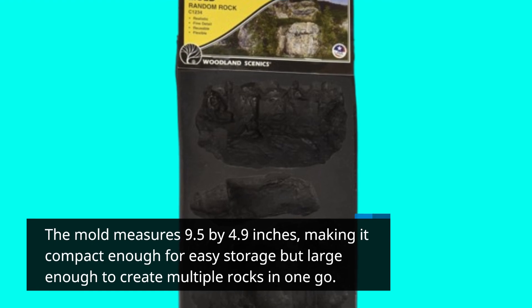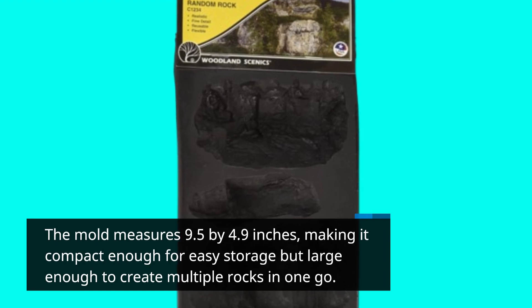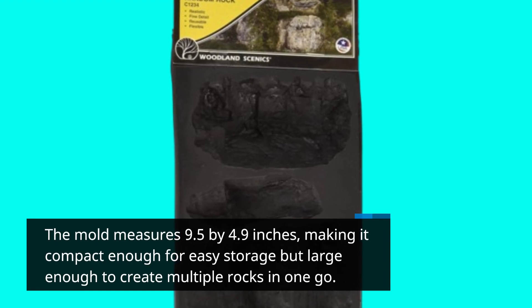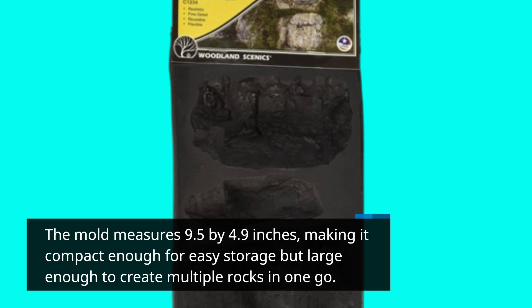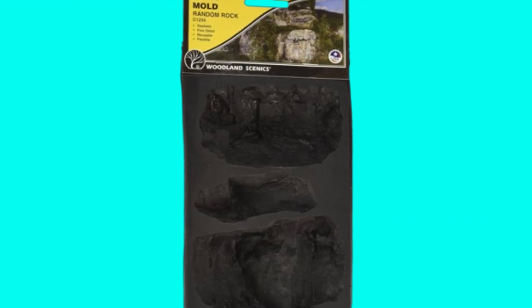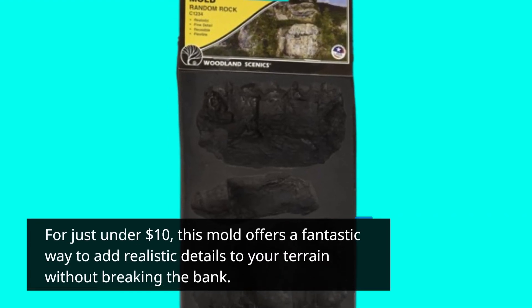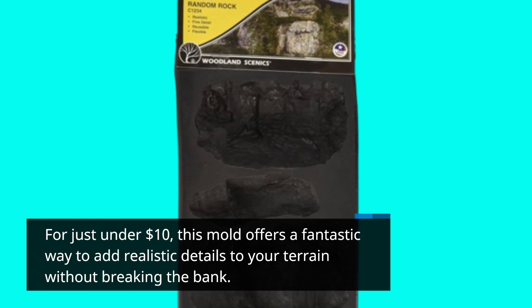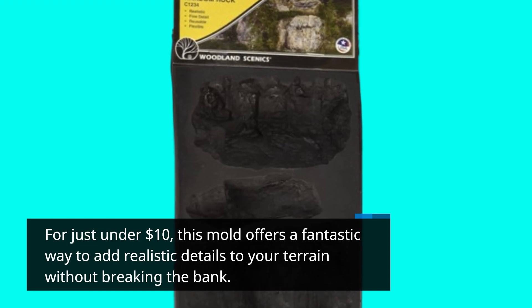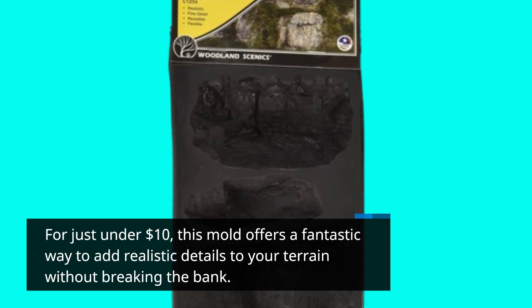making it compact enough for easy storage but large enough to create multiple rocks in one go. For just under $10, this mold offers a fantastic way to add realistic details to your terrain without breaking the bank.